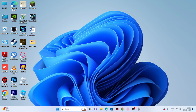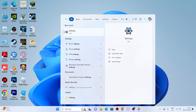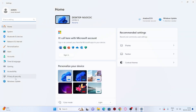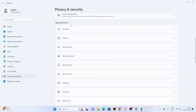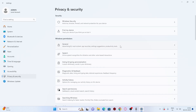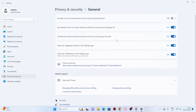The first step: go to Search and type 'Settings.' Click on it and navigate to Privacy and Security. Go to General. You can see several things are turned on — like 'Let apps show my personal ads by using my advertising ID.' Turn all of these off. By turning them off, they're not going to affect you negatively.